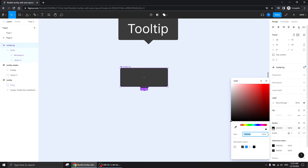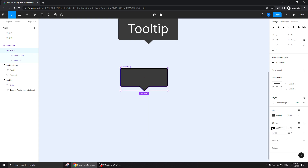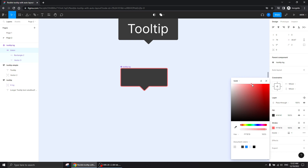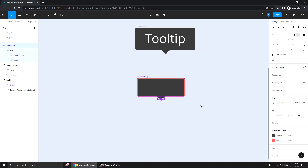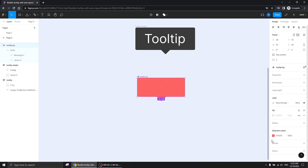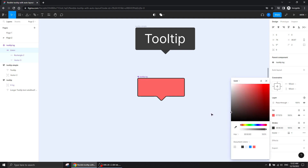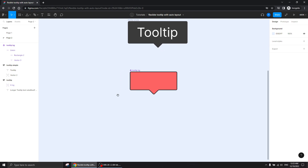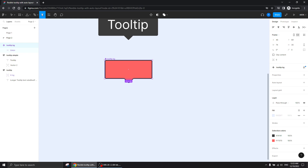I can give it a stroke — I'm going to give the union itself the stroke, not the component frame. So I'm giving the union the stroke. Let's give it a red one. We can make the stroke visible so it gives us a clearer way of how it looks. That is the background that we made into a component — that is only the background of the tooltip.